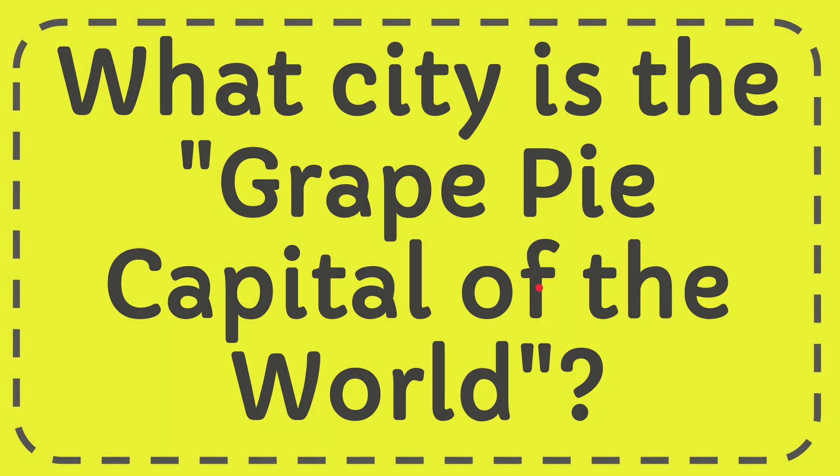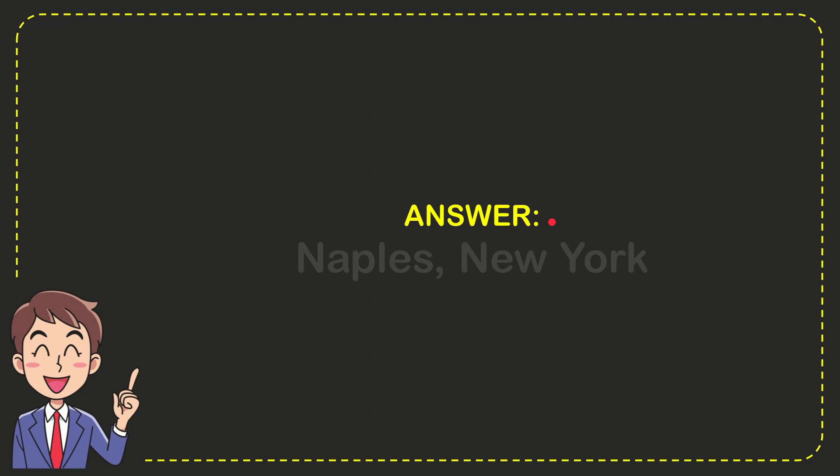Now I'll give you the answer to this question. The answer is Naples, New York. That's the answer to the question.